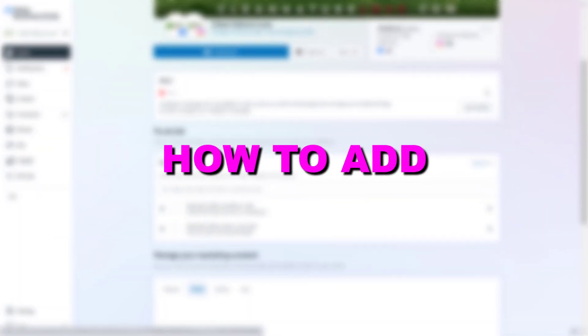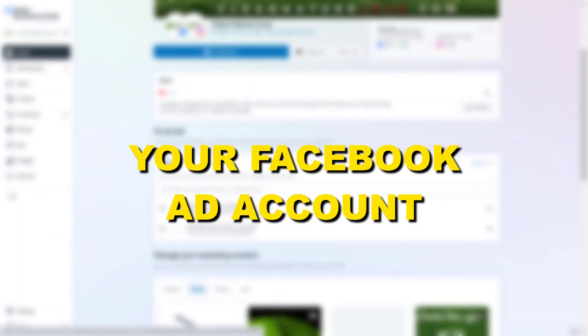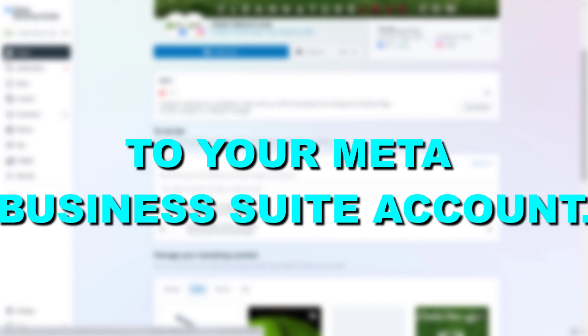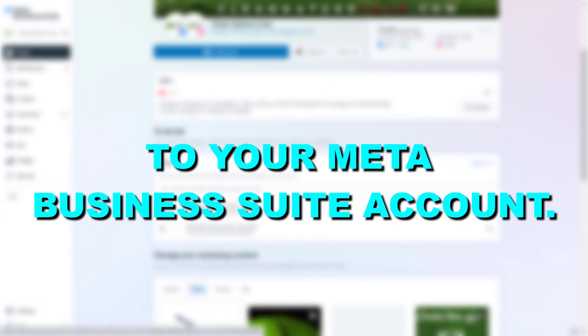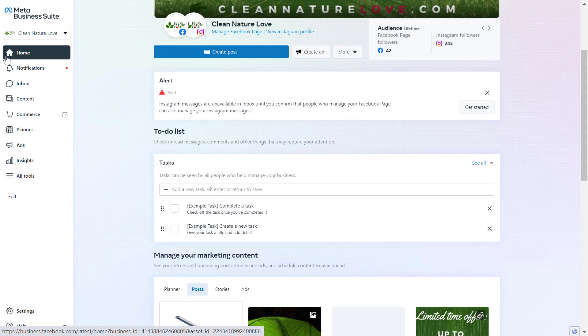Hey everybody, in this video tutorial I'm going to show you how to add your Facebook ad account to your Meta Business Suite account, which used to be called Facebook Business Manager account. It's pretty much the same thing, but a new name.